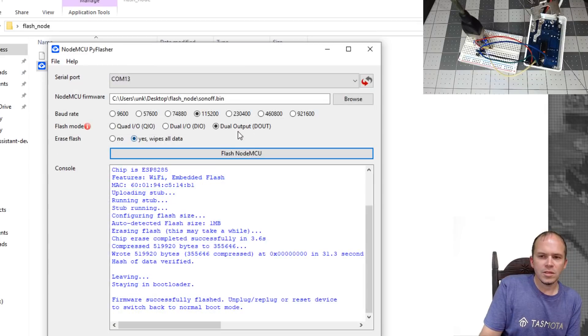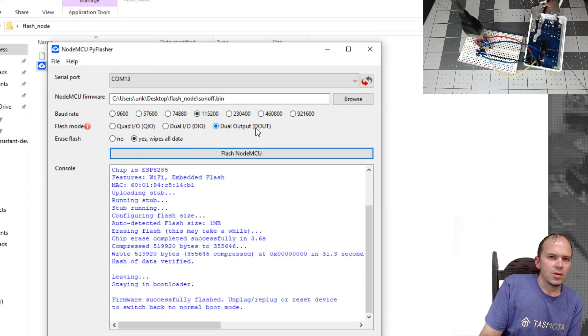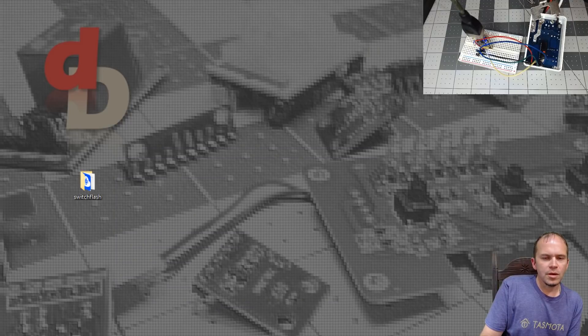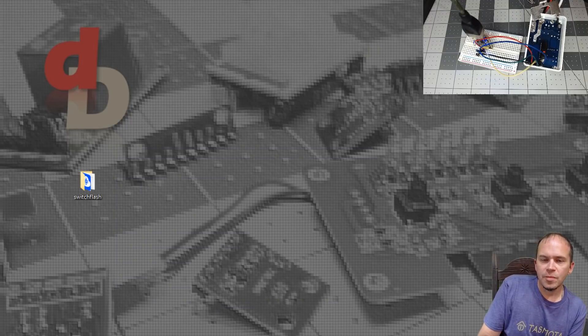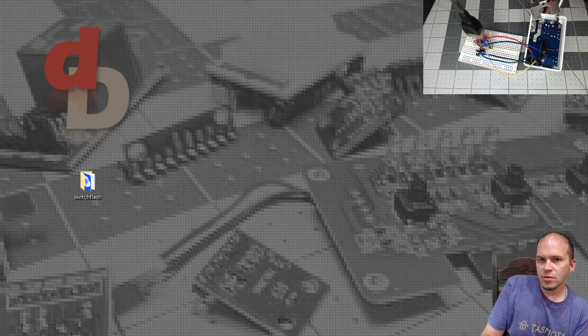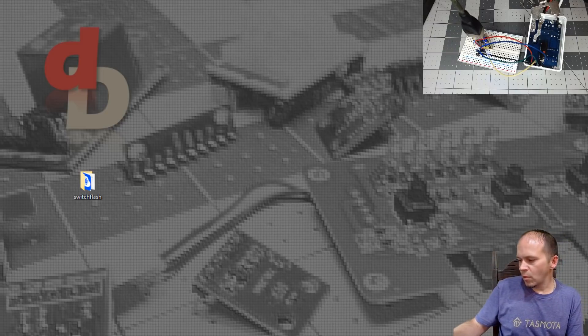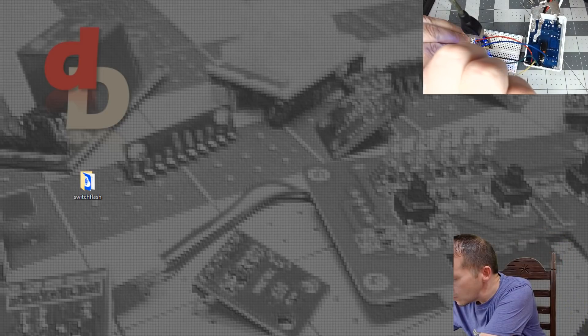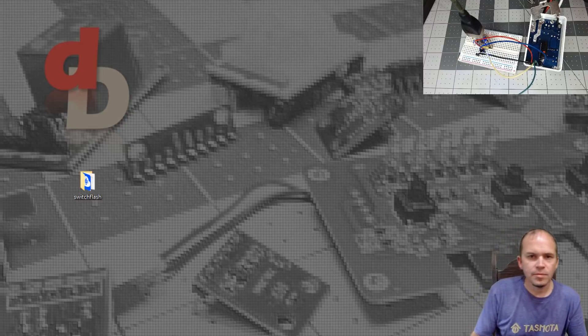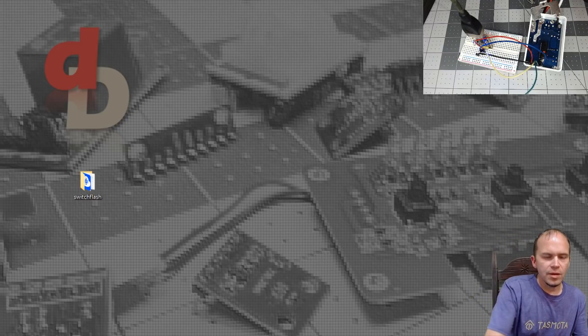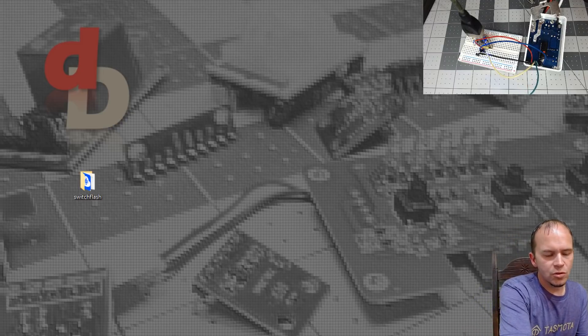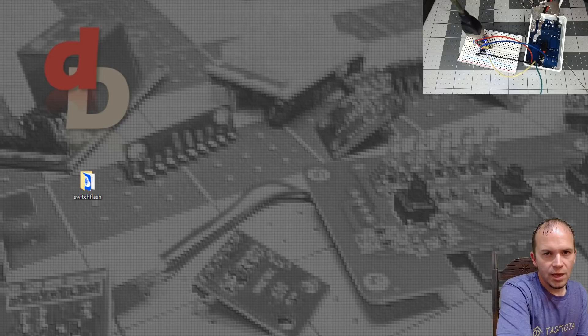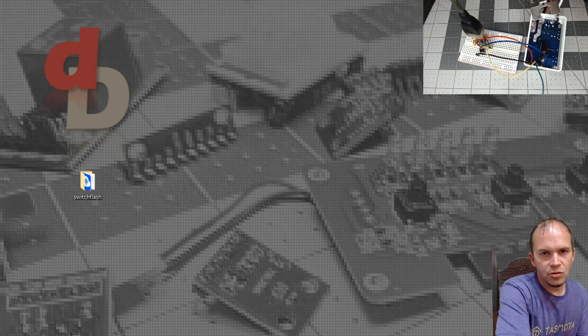Once it's done, you can go ahead and close the Pi Flasher. And now at this point, you'll need to remove GPIO0, which if you remember, that was the green wire. So we just remove it from the breadboard. And then you'll also want to pull the power on the USB and then plug it back in to reboot the switch to take it out of bootloader mode.